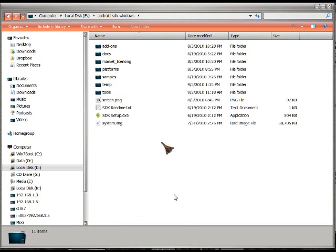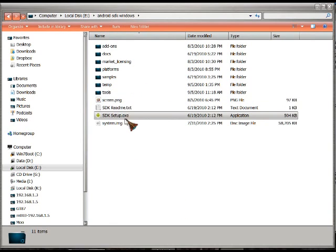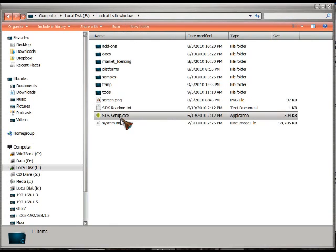I'm assuming you've already done an initial install of the SDK, but didn't install the USB drivers. This is where I've installed the SDK, and I'm going to SDK Setup.